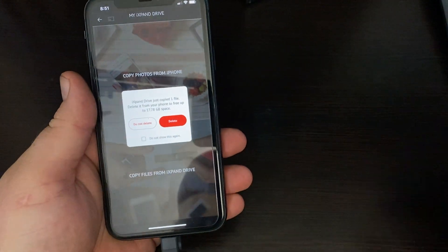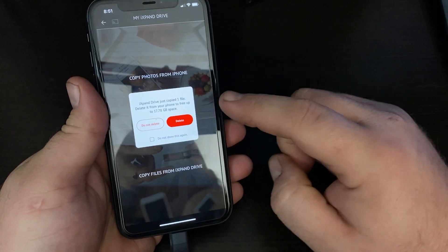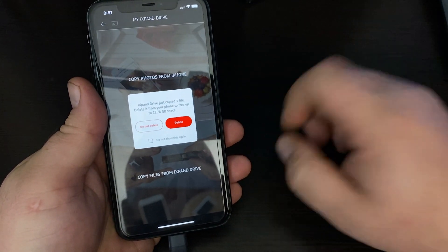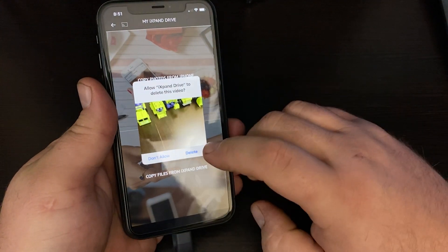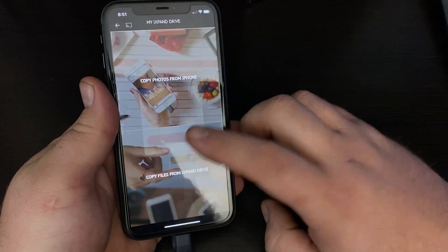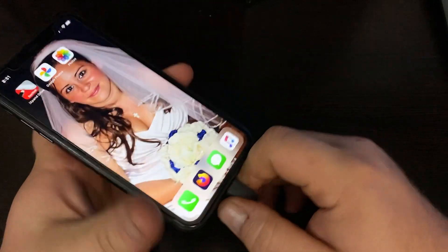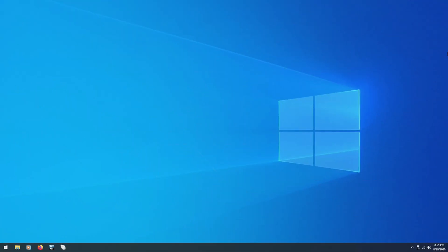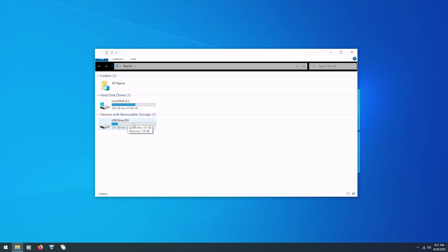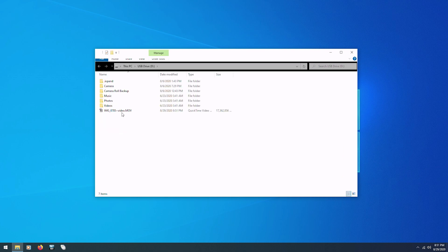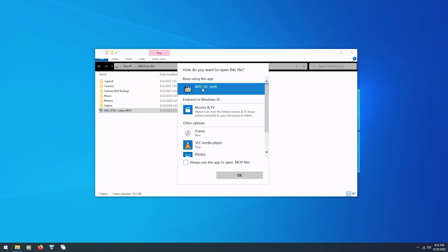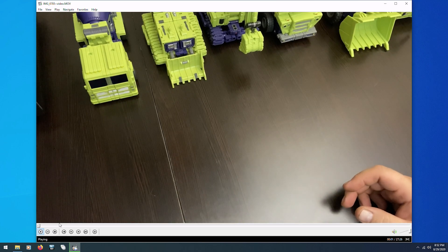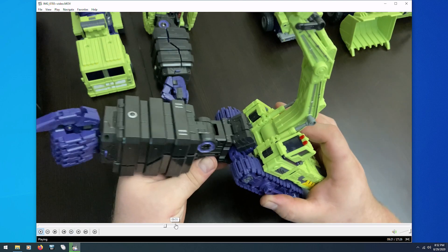Alright, here we go again — it is finished transferring. Once it transfers, it actually gives you the option to delete the files off your phone so you don't have to worry about them later. I'll go ahead and do that. Now I'm going to close out the app, unplug it, and put this into my computer. Here is our removable drive right here, and there's the video right there — here's the 16 gigs of video waiting to be watched.